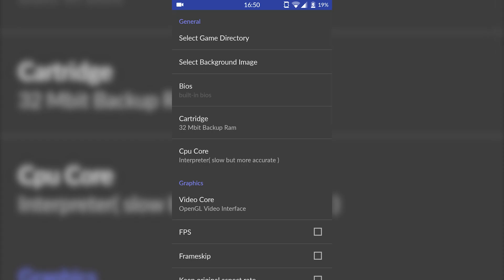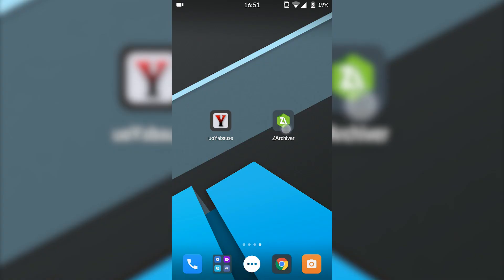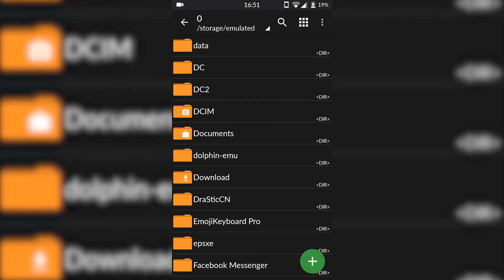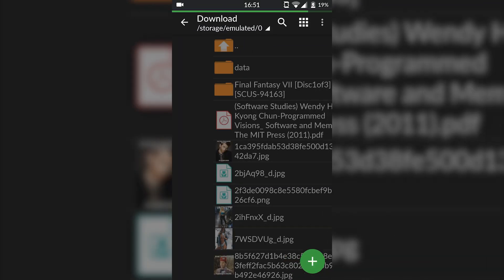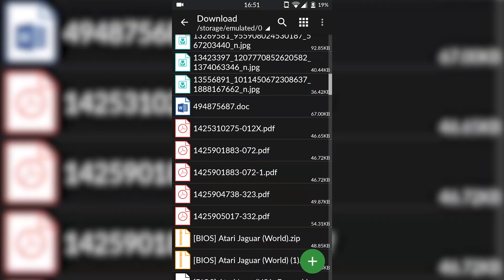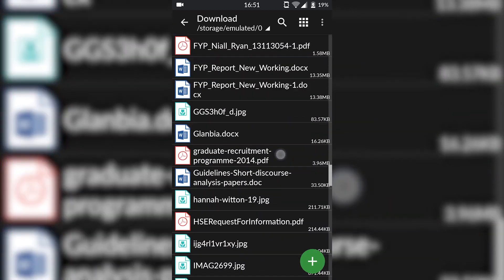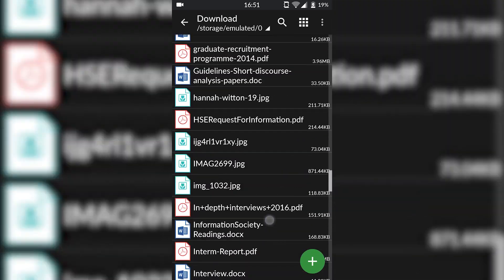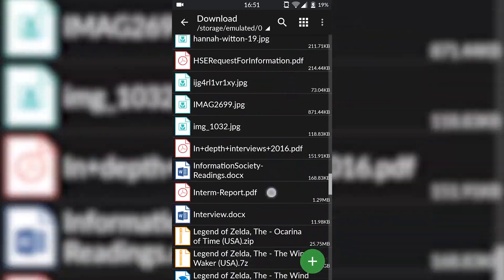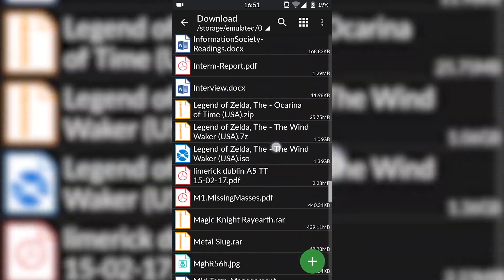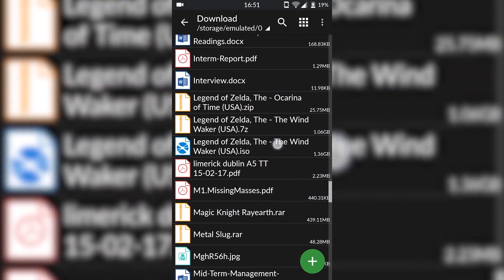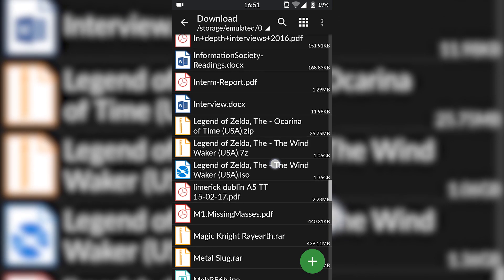Once you've got all your settings selected, we're ready to start extracting our games. I'm not going to be showing you in today's video where to download games. A quick Google search will help you out on that, but currently my game is in my download folder.